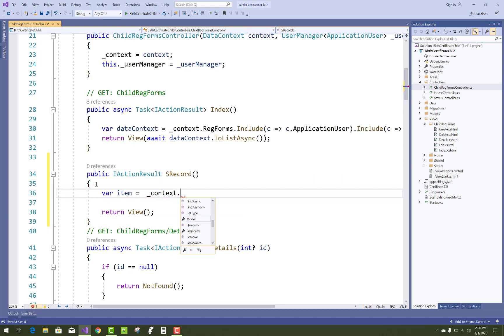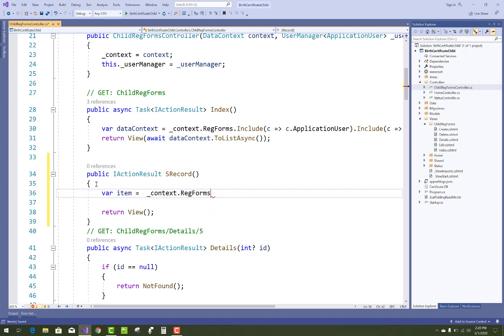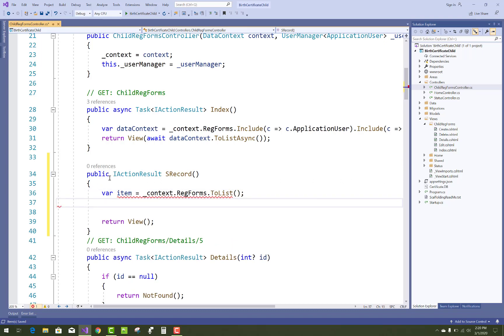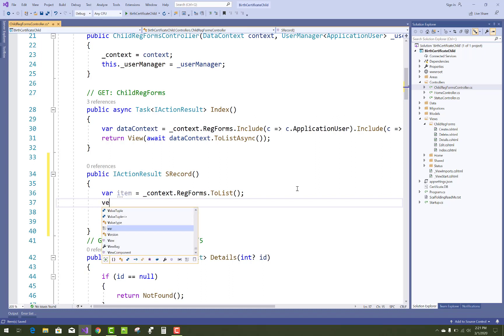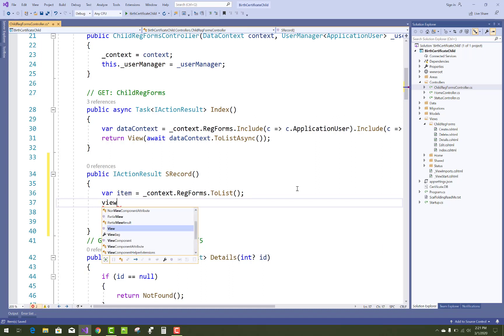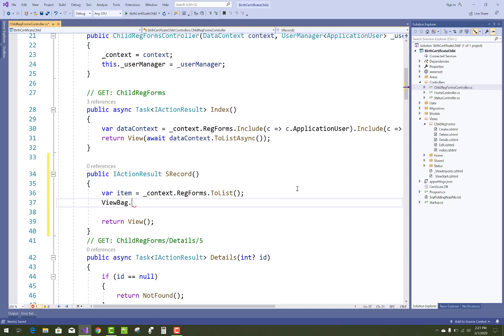And with the loaded select list, pass that loaded select list into the ViewBag variable. So this is a simple thing you can do. It's very simple, like ViewBag.UserID.